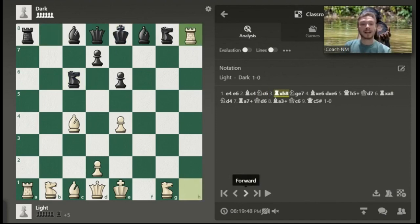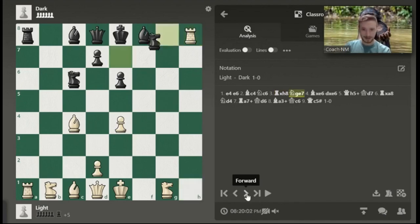So, rook takes H8. The rook is expressed with a capital R, followed by whatever square it travels to — rook to H8. Now we have a capture here, so it's going to be expressed by an X. So Rxh8 is going to be known as rook takes H8.